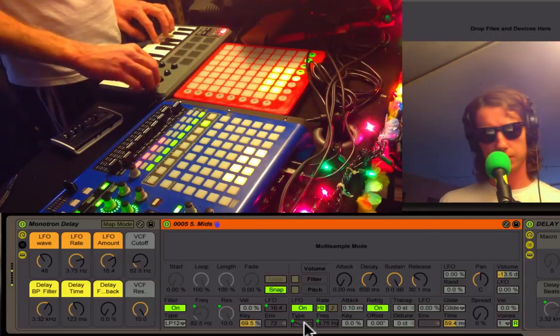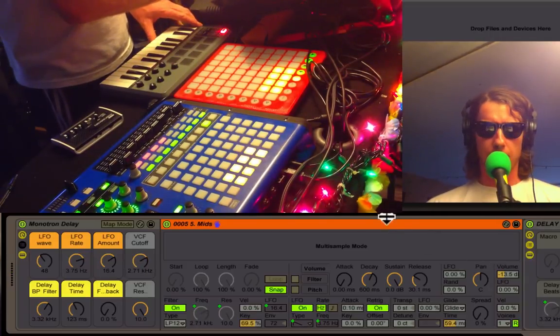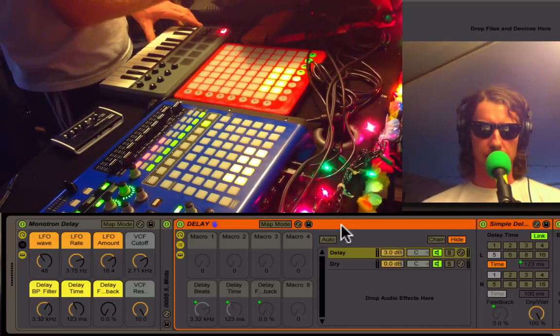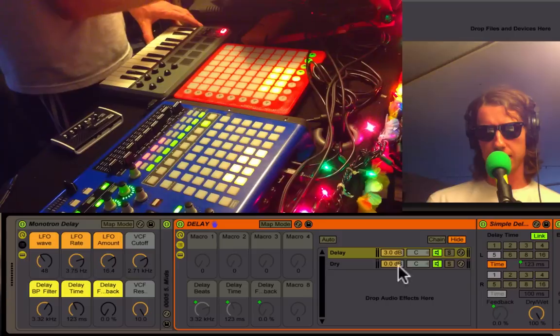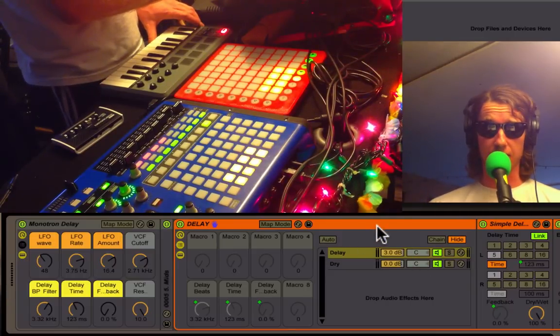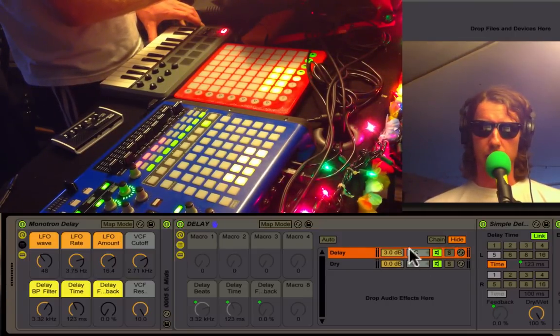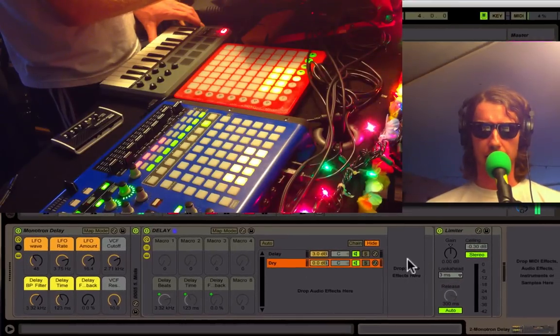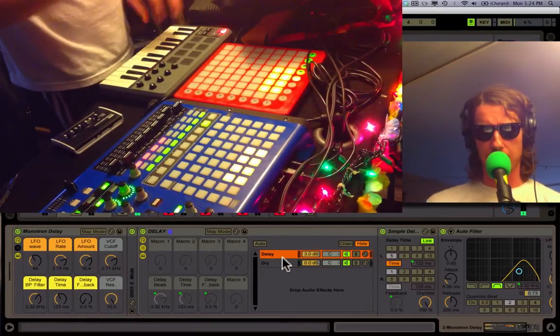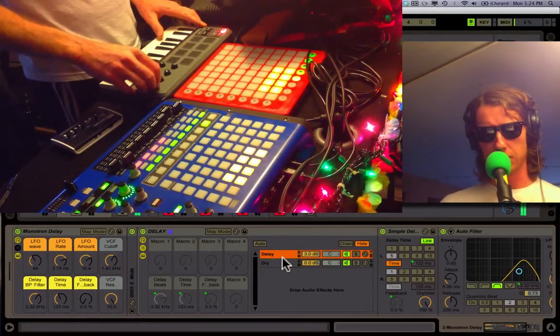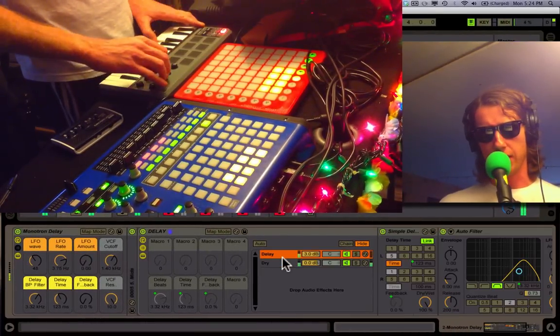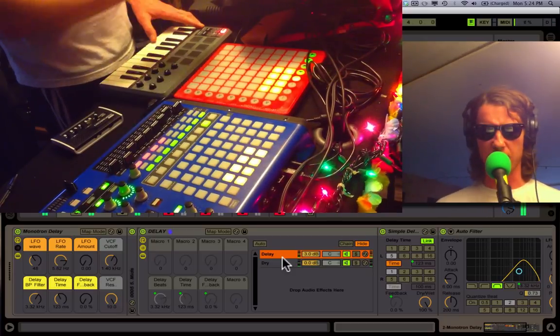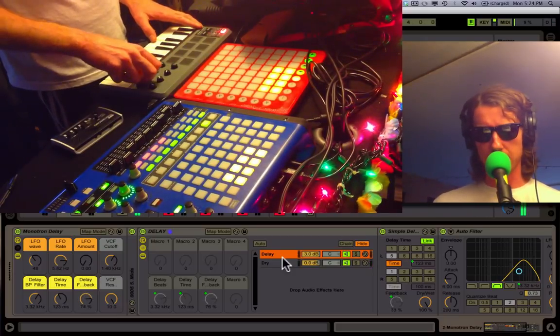So after we do that, we have this nice delay effect rack, and the signal here is being split. We have one half of the signal being delayed and another half going through dry, so that allows you to keep a nice clean tone without mucking it up with delay.